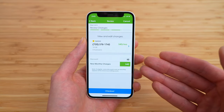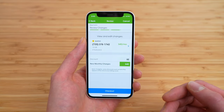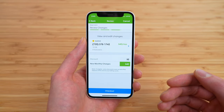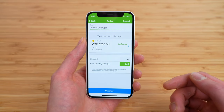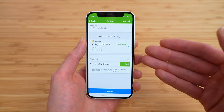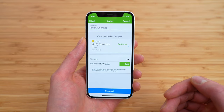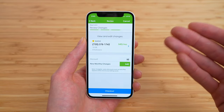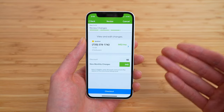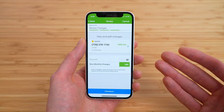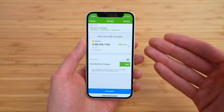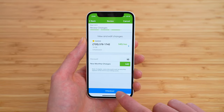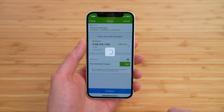This is the overview screen of what changes are taking effect. You can see what line we're changing, what plan it's changing to, any appropriate discounts, and the new monthly charges. This plan is eligible for the $5 a month auto pay discount, and I believe we should see that applied by our next billing cycle. When you're ready, tap checkout.